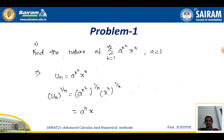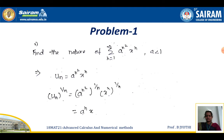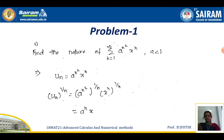Coming to the first problem: find the nature of the series Σ (from n=1 to ∞) a^(n²) · x^n, where a < 1. Whatever is given inside the summation is assumed as u_n, where a < 1. Even if the limits are not given, it is understood to be from 1 to infinity. Now consider u_n as this function and raise it to the power 1/n on either side.